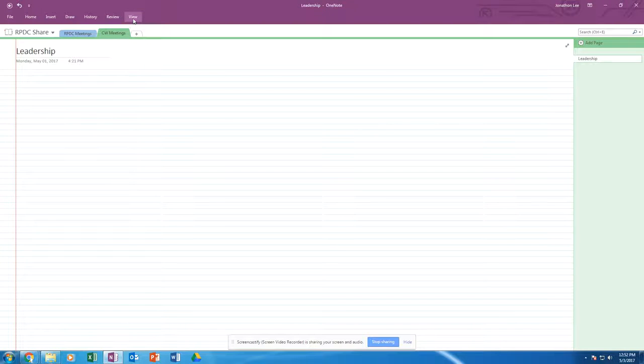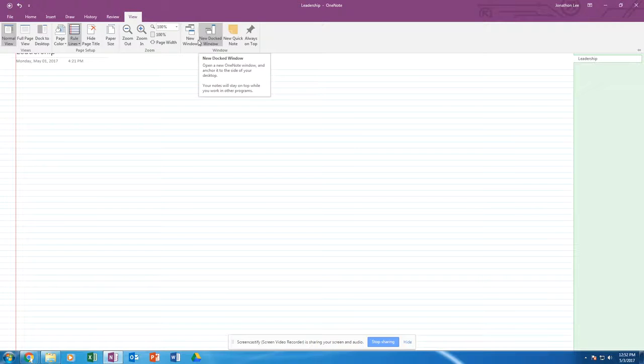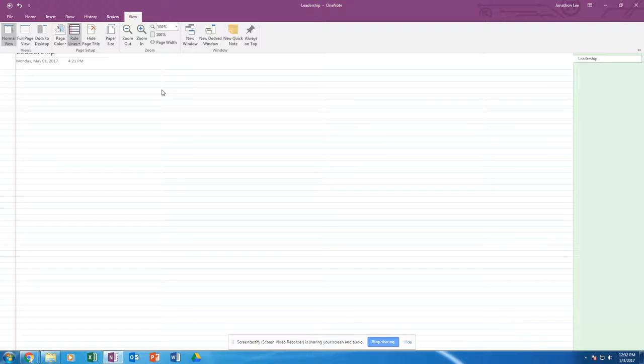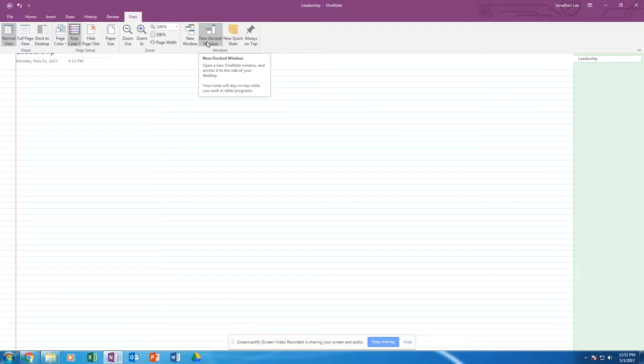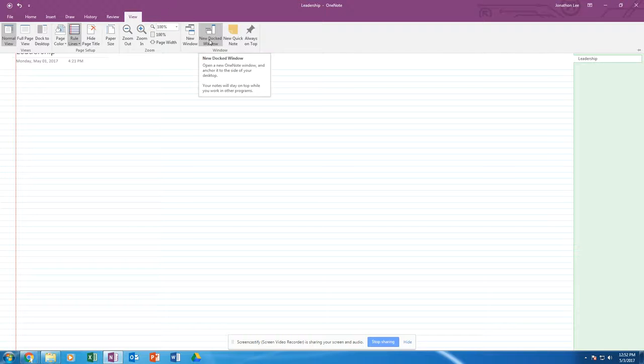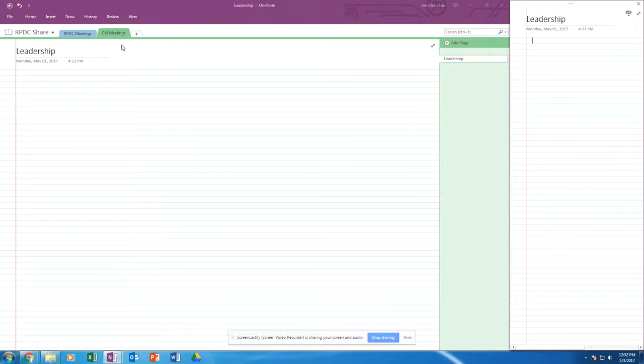is go into View, the menu button, and you click on New Docked Window. At first I was like, that didn't seem very helpful, but if you look over, it tells you at the very bottom your notes will stay on top while you work in other programs. So by docking this window, by clicking on it, it opens